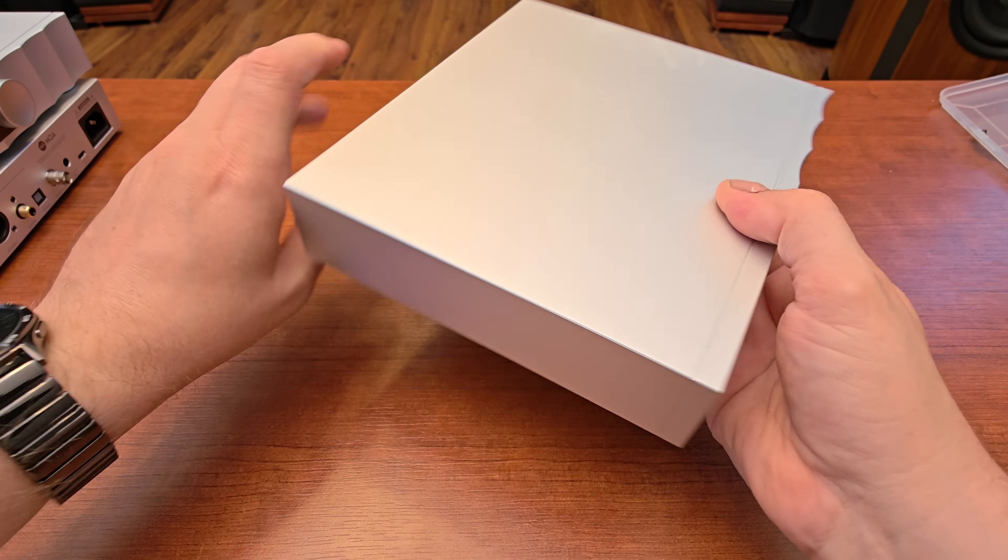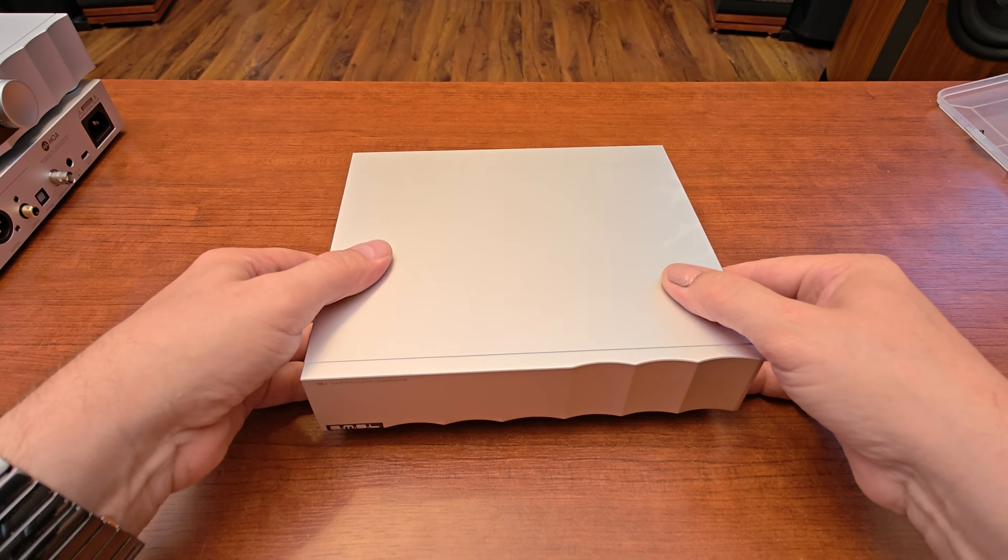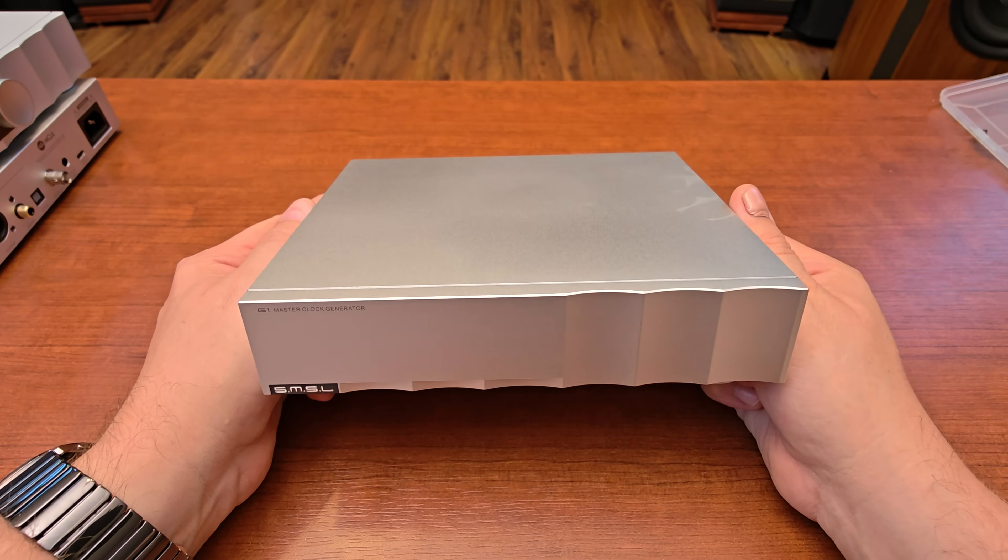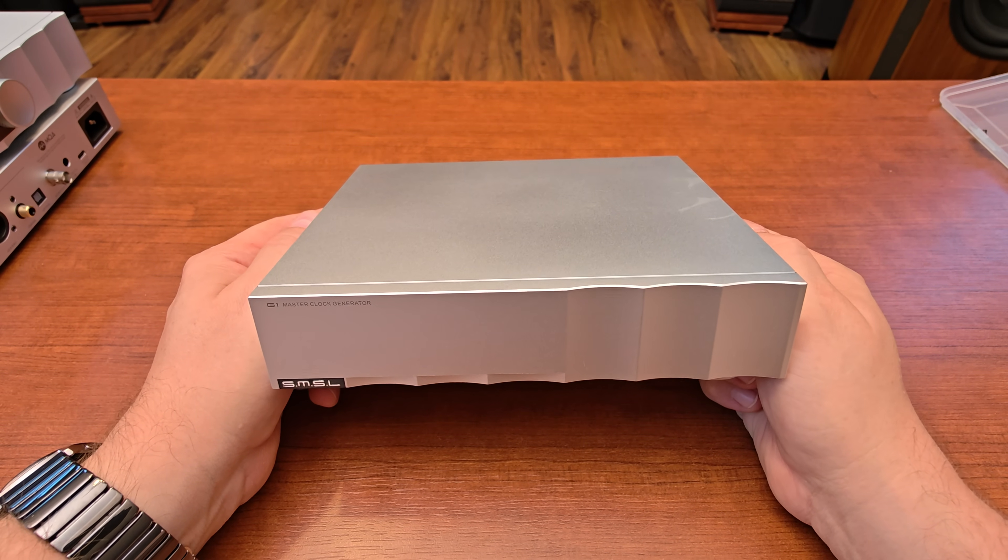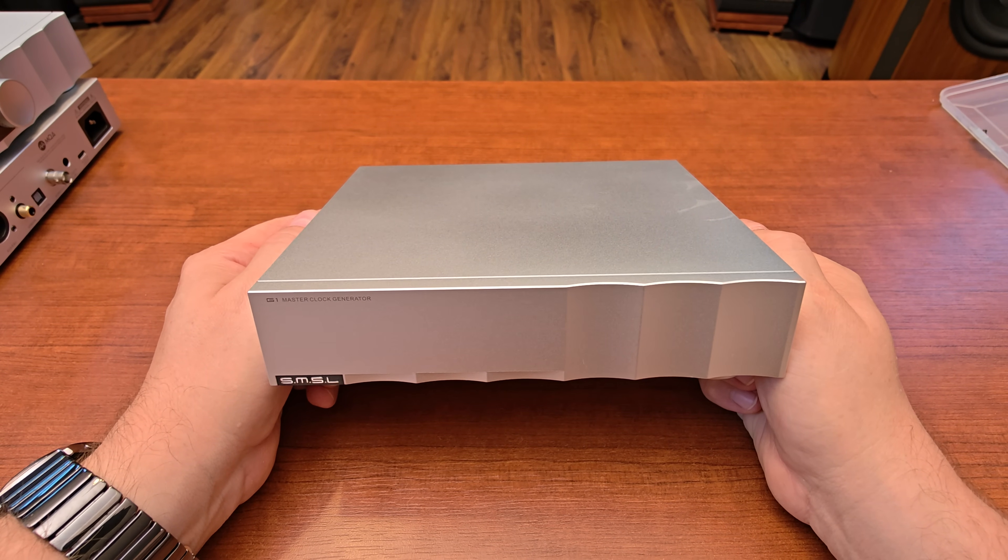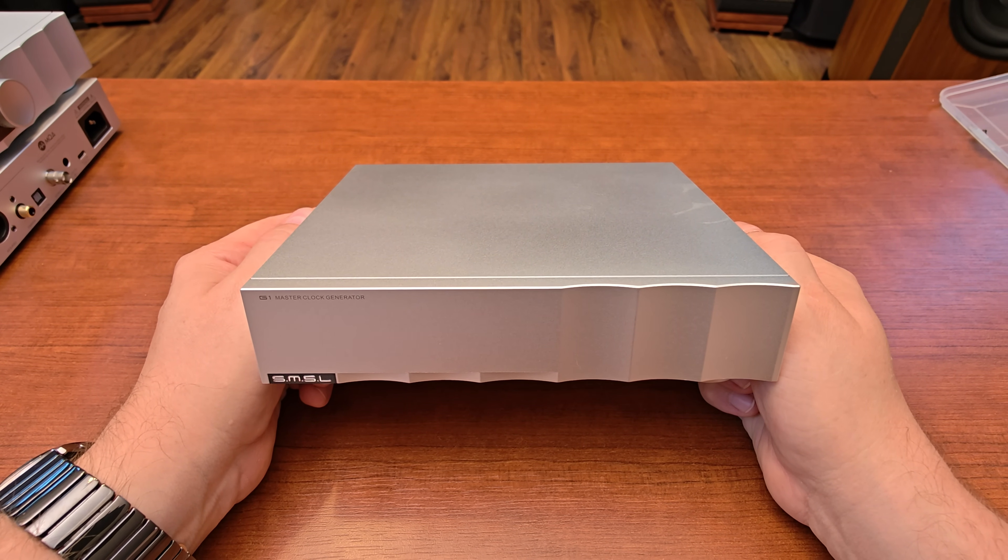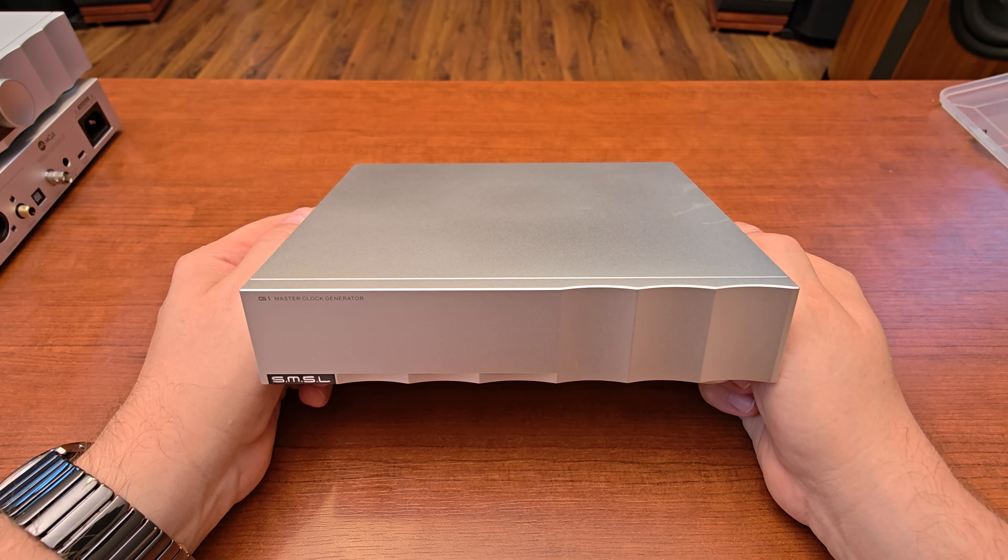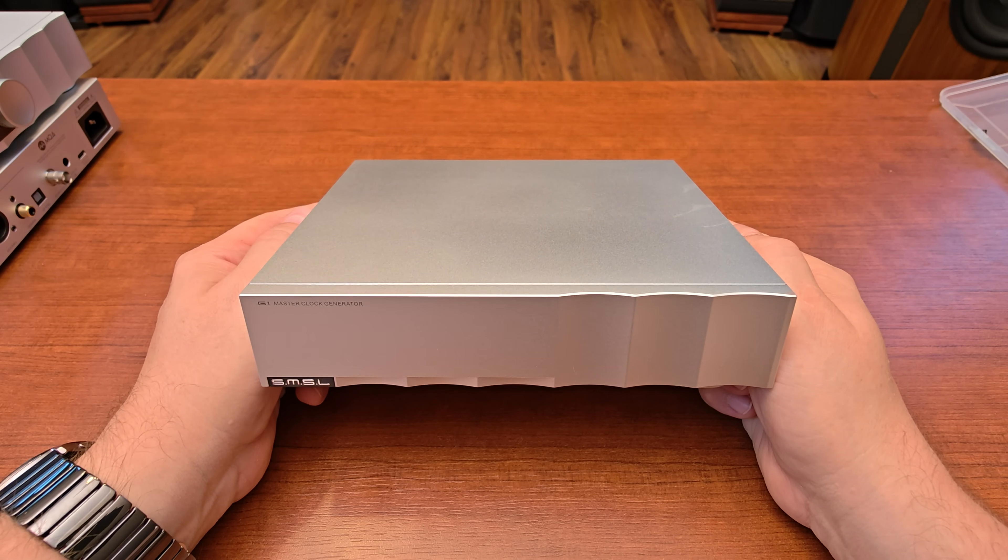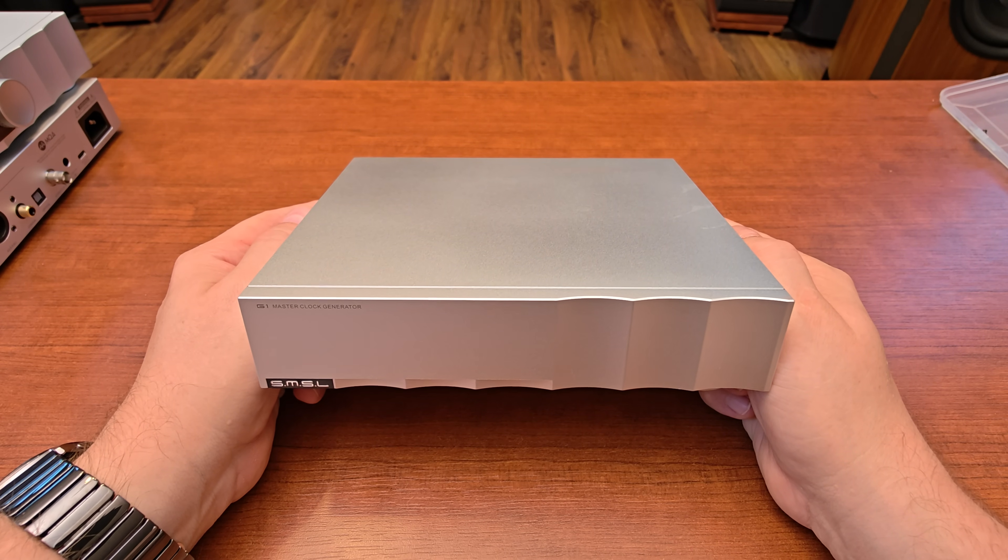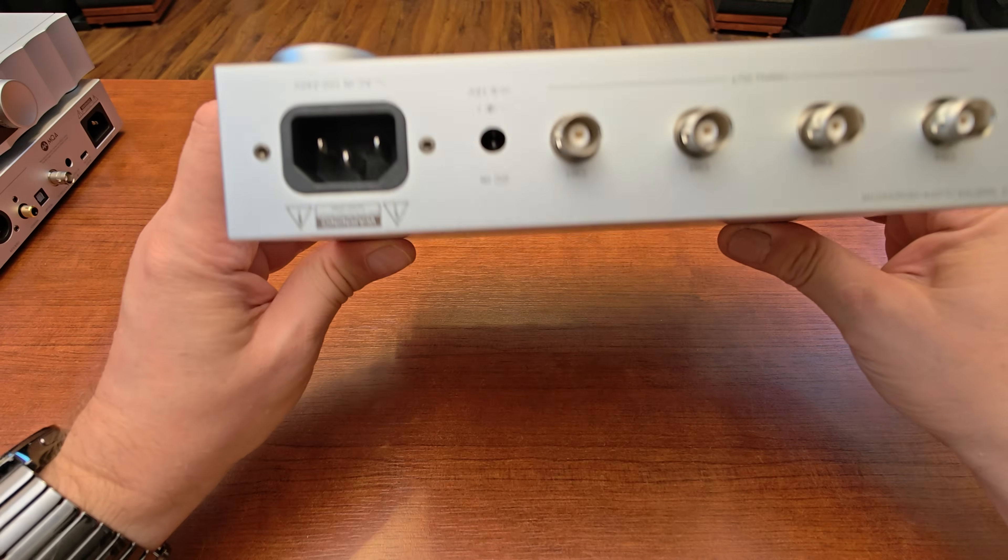If you happen to have something that has better parameters than the internal power supply, you can use it with this external clock generator. You may have noticed one thing: there is no power switch whatsoever.